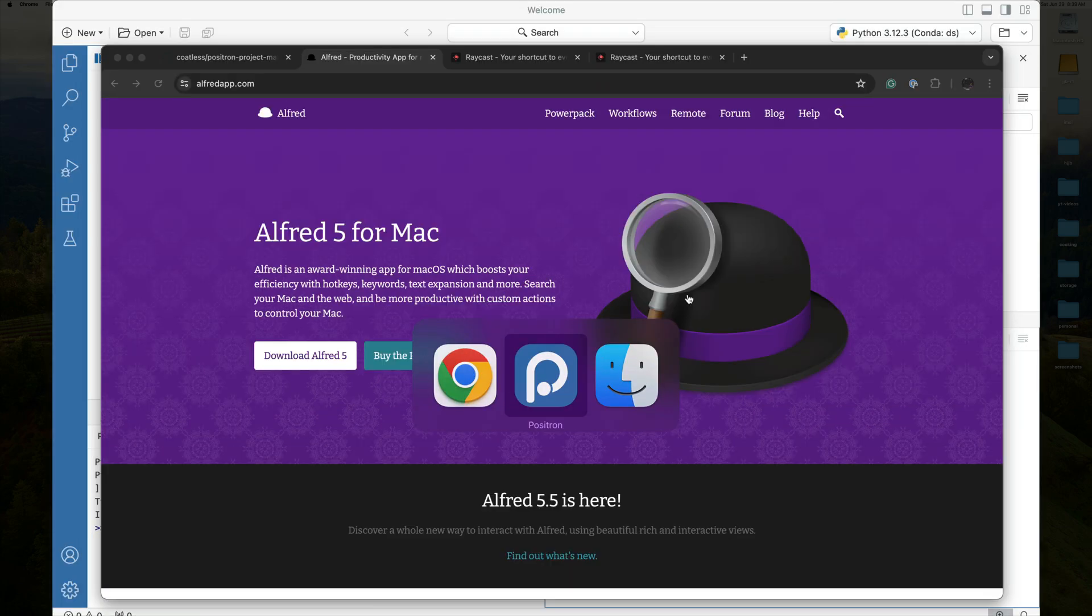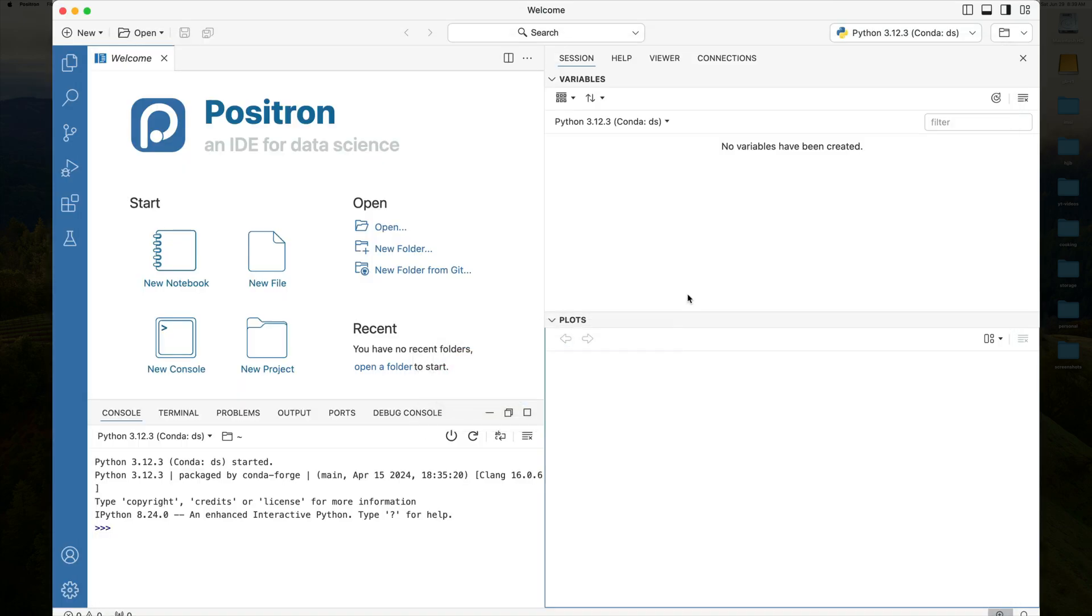Positron is a new IDE that was just released by Posit. It basically is a nice forked version of VS Code that's really data science oriented.